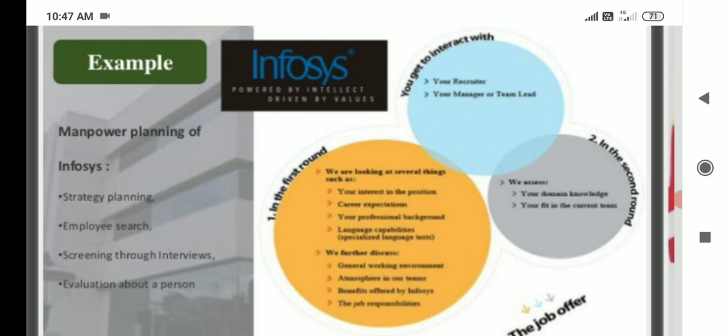Process example — manpower planning of Infosys: strategy planning, employee search, screening through interview, and evaluation about a person.